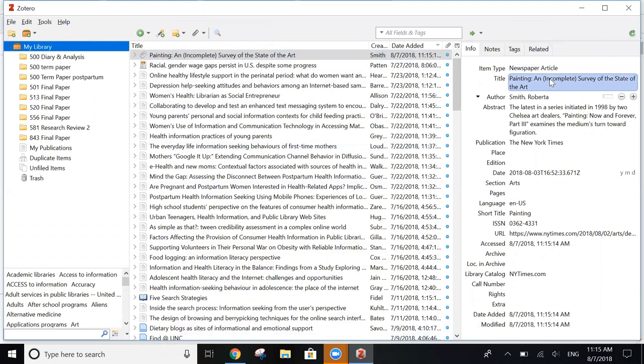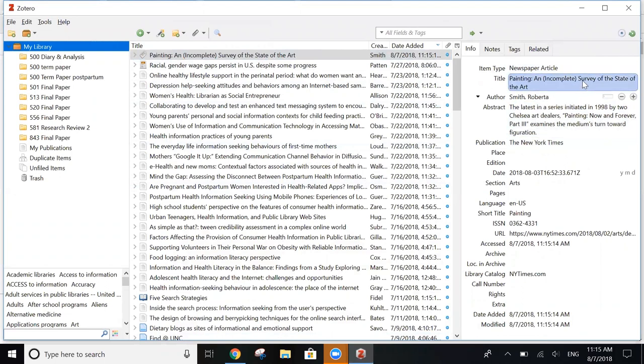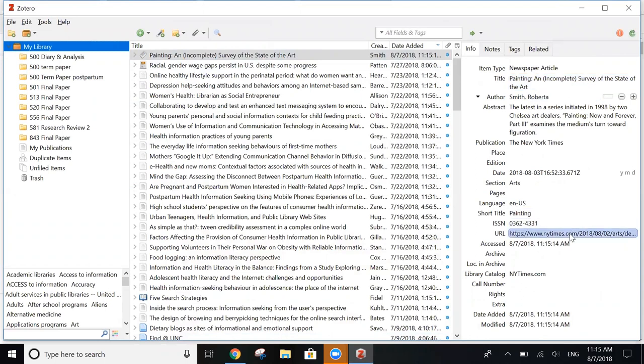And over here on the right, you can see all of the information about the article that it picked up. So you have all of the bibliographic data that you need to ultimately create a citation.